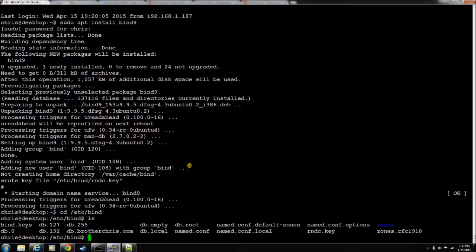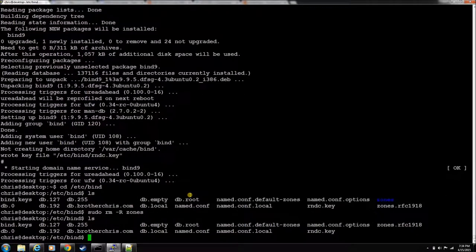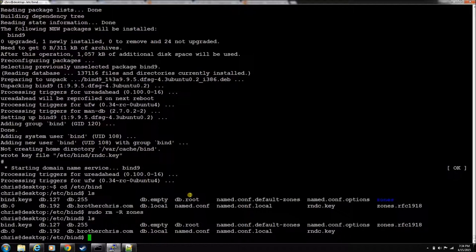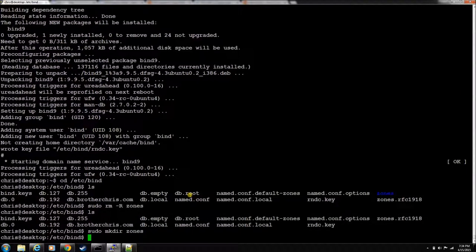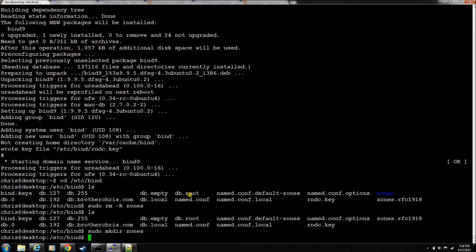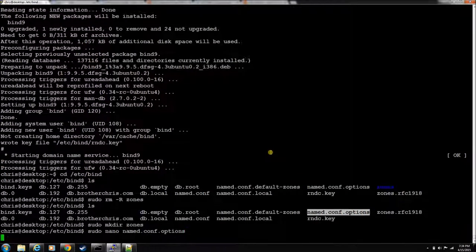Let's cd over to bind, it's in /etc/bind. You want to make a directory called zones to keep our zone files separate out of this folder. Now let's start with the configuration files.